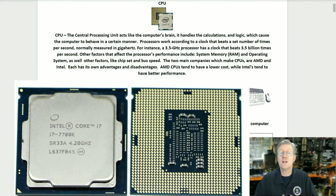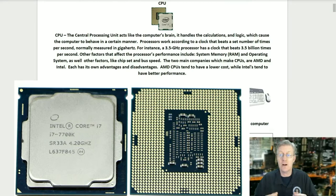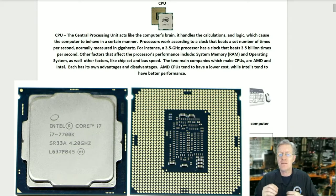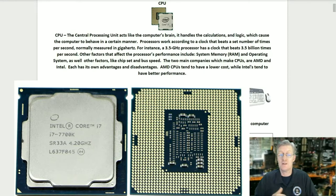The CPU, or central processing unit, acts like the computer's brain. It handles the calculations and logic which cause the computer to behave in a certain manner. Processors work according to a clock that beats a set number of times per second, normally measured in gigahertz. For instance, a 3.5 gigahertz processor has a clock that beats 3.5 billion times per second. Other factors that affect processor performance include system memory or RAM, the operating system, as well as the chipset and bus speed.